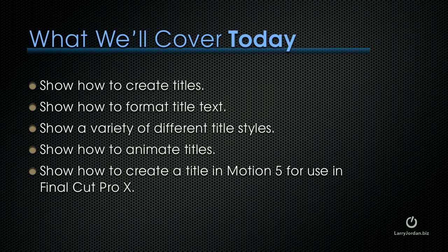What I want to cover today is to show you how to create titles, how to format title text, illustrate a variety of different title styles, and show you how to animate titles. And there's a lot more animation than you might at first expect. Then we'll shift over to Motion 5, create a title in Motion 5, specifically an infographic, which we can then use in Final Cut Pro 10.